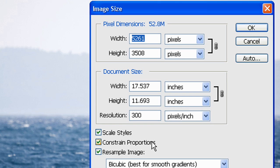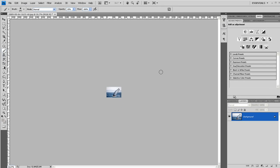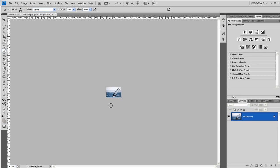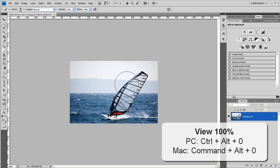Make sure Constrain Proportions is checked so that the height and width get changed respectively. Press OK. If you want to view the actual size of the image, press Ctrl-Alt-0, and that'll zoom in to 100% of your new image.